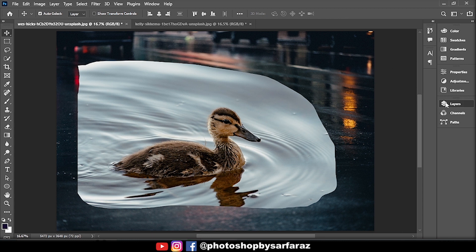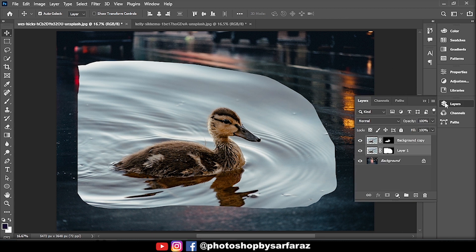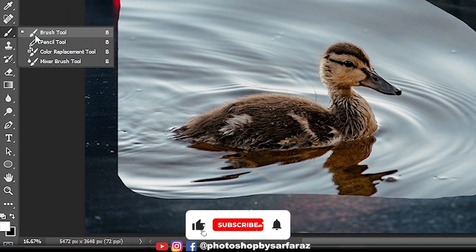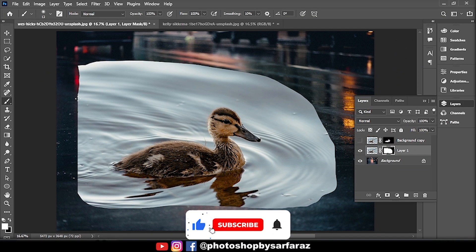Then go to the layers panel, hide the opacity of the first layer, select the second masking layer, take the brush tool, and follow the process.